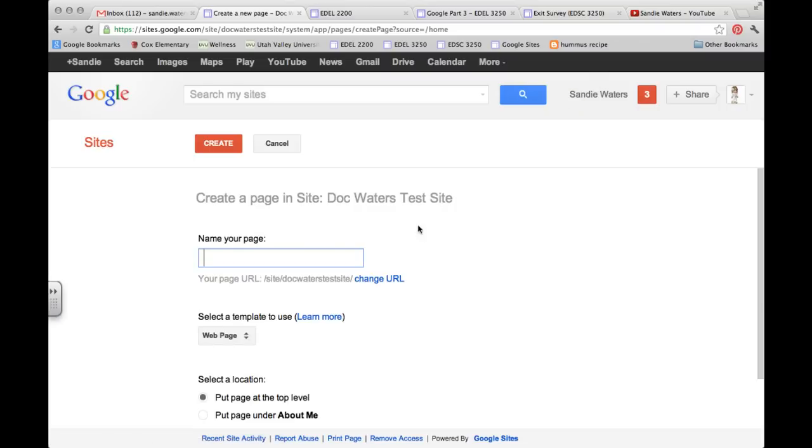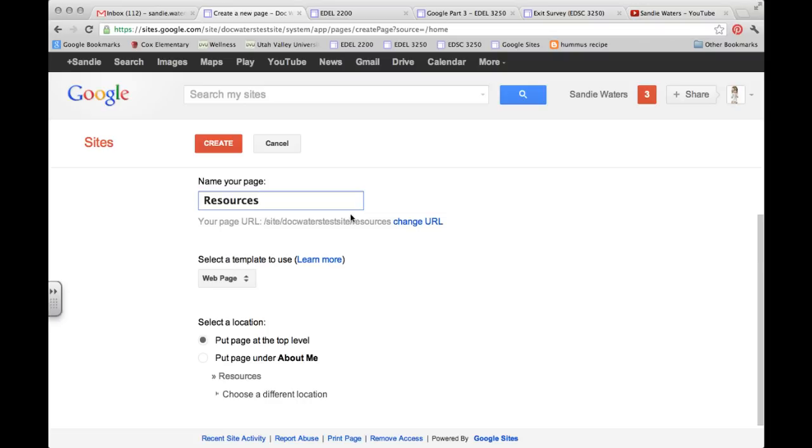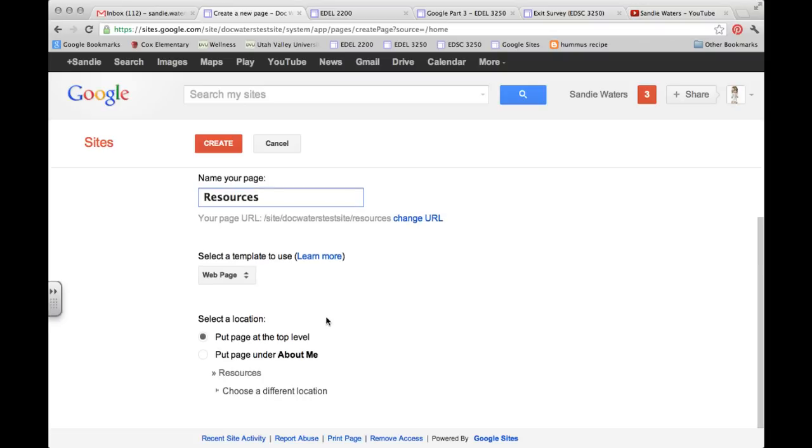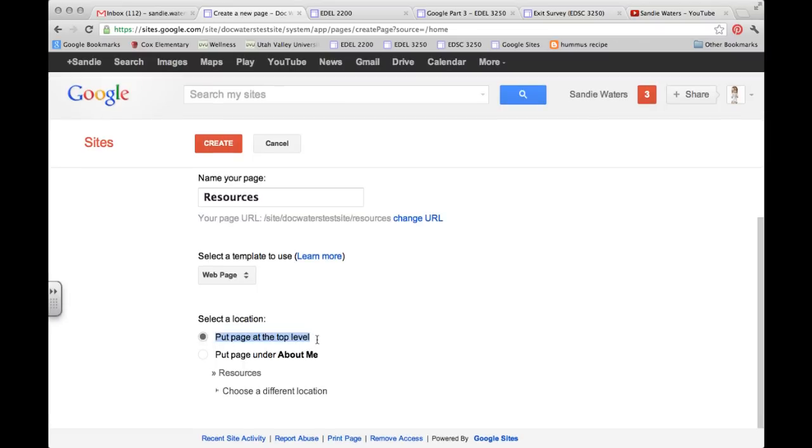When it opens up, you name your page. I will name mine Resources. It adds the URL in. We choose a page template, and I'm going to choose Web Page. Make sure that you put your web page at top level, and then go ahead and click Create.